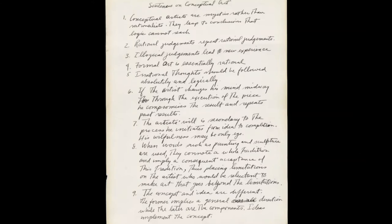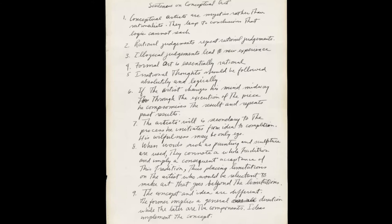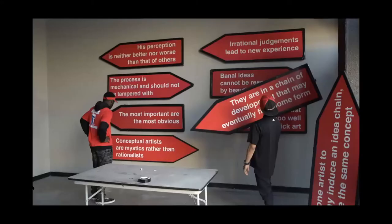He became known for instruction-based art making, where you could create a list of instructions and somebody else could execute it. In the late 60s he wrote Sentences on Conceptual Art—there are 35 of them. This is a handwritten list at the Museum of Modern Art. It says things like 'conceptual artists are mystics rather than rationalists, they leap to conclusions that logic cannot reach' or 'formal art is essentially rational.'